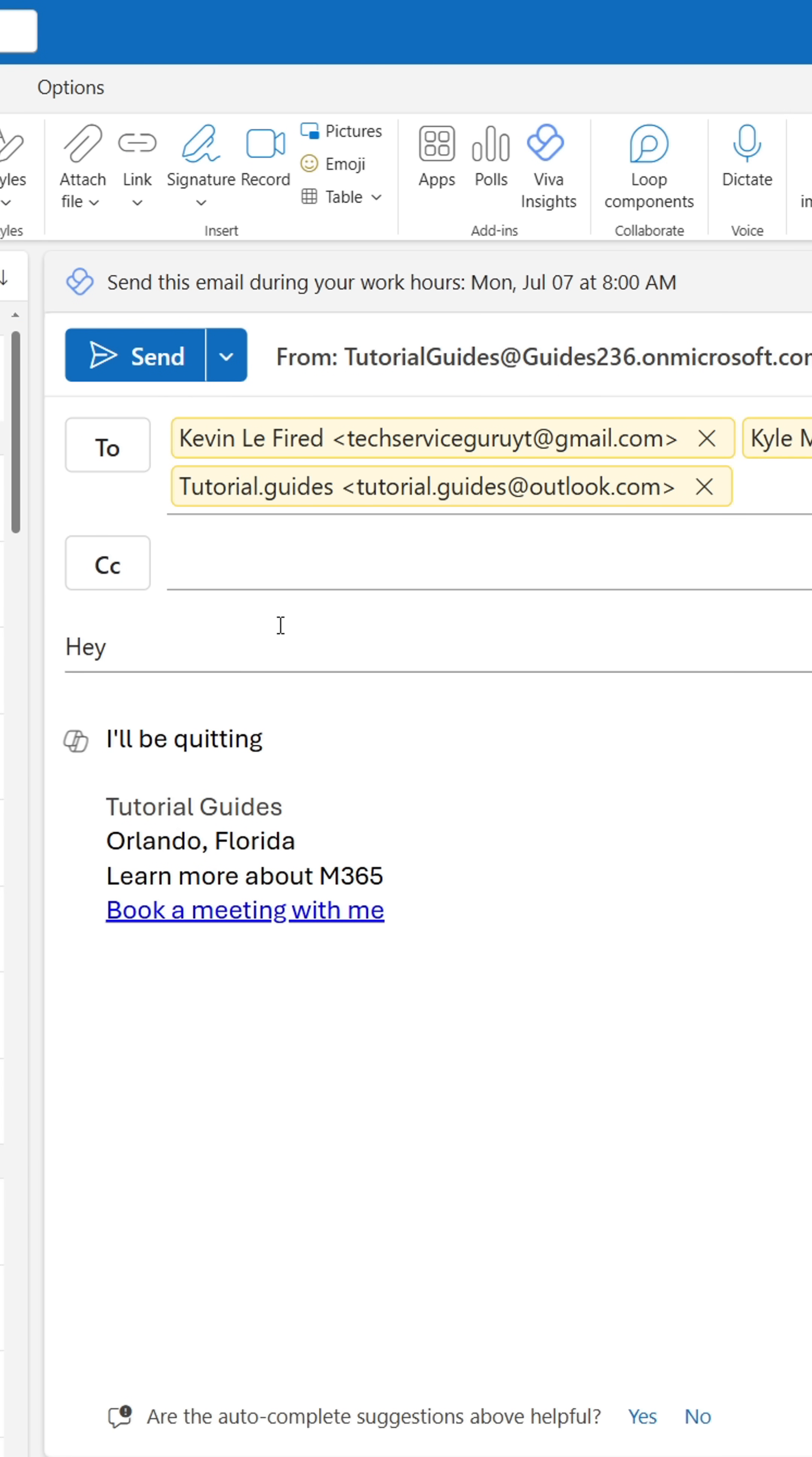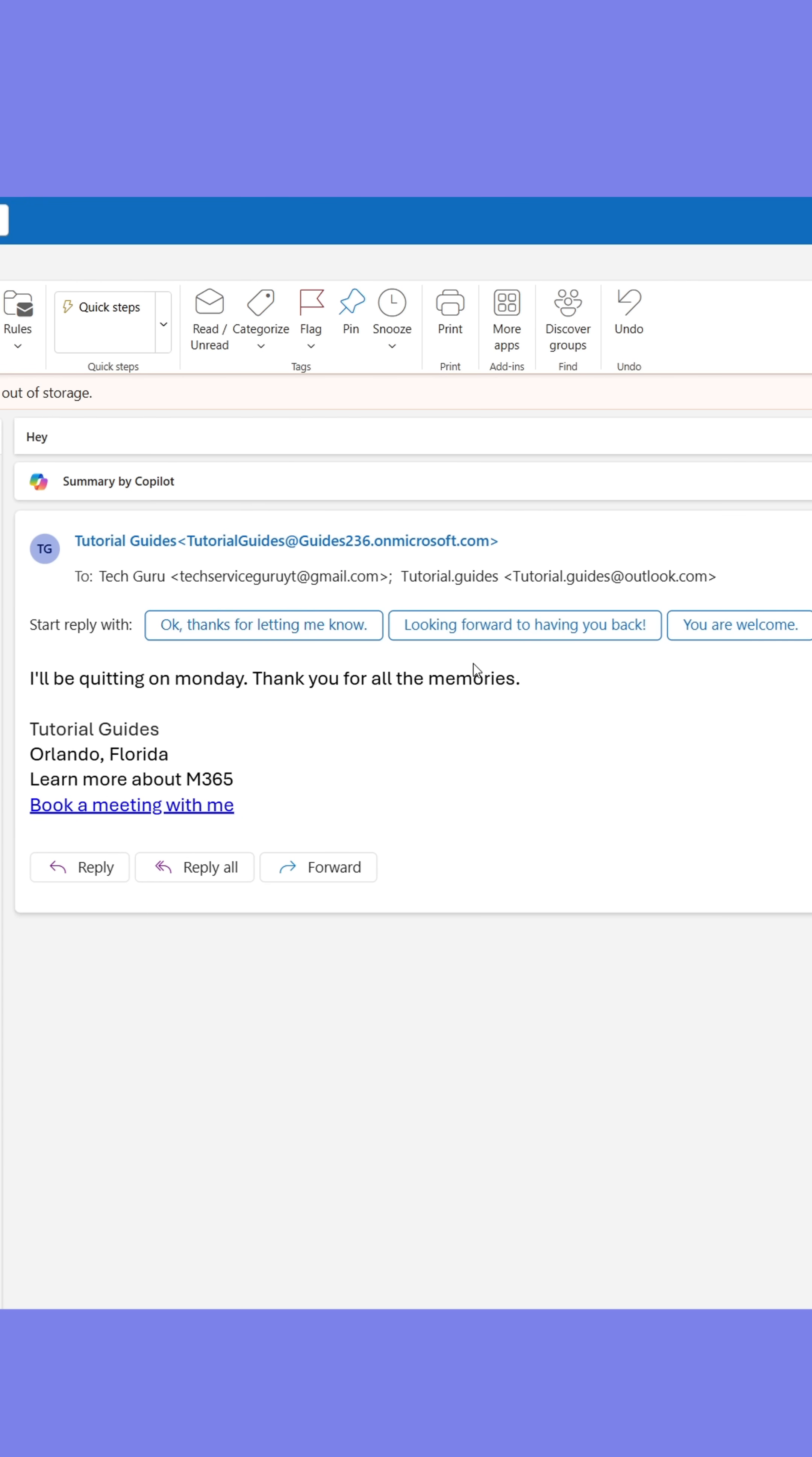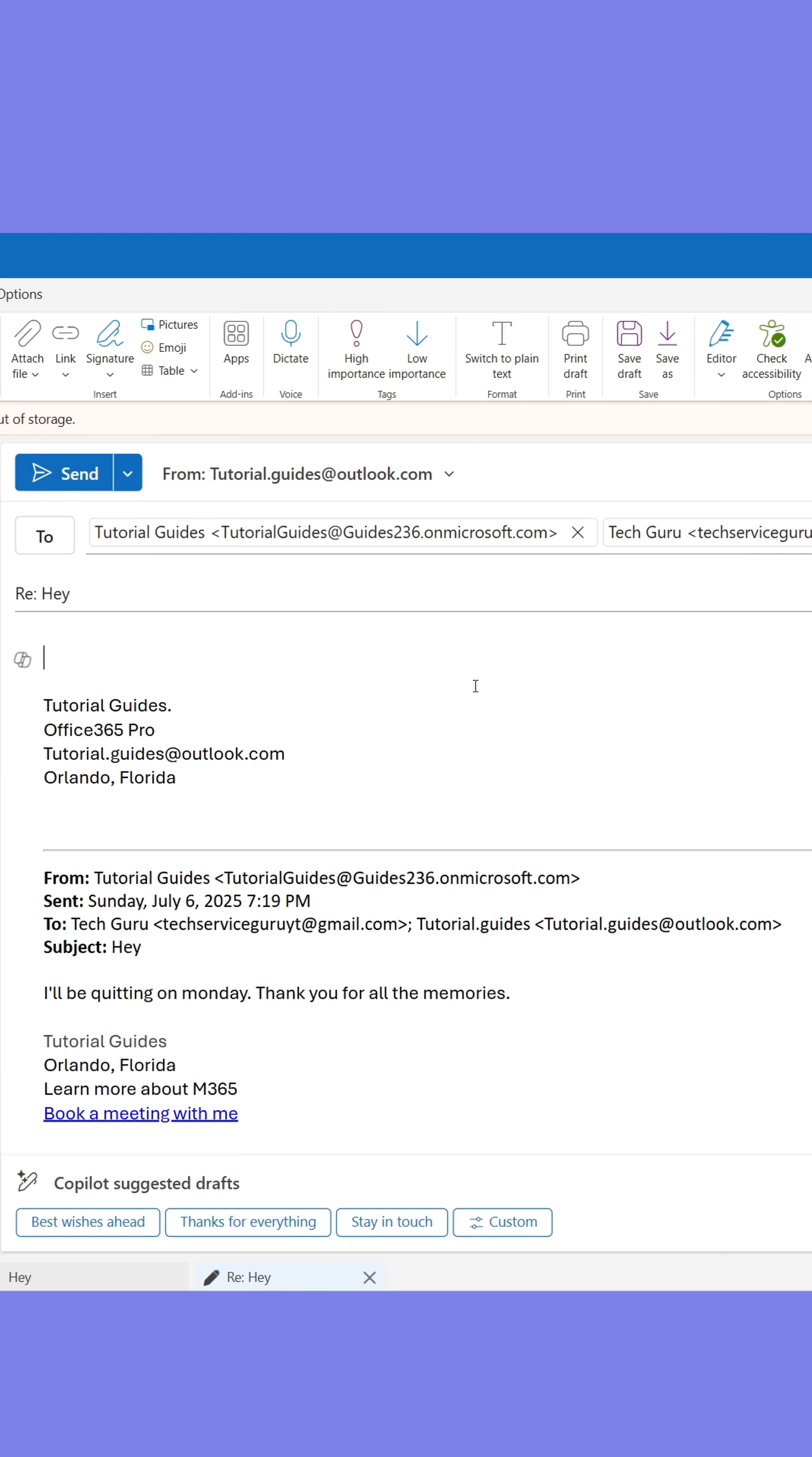If you do, every recipient will be able to see the other recipients and they will be able to accidentally click Reply All and send their response to everyone else, which will cause everyone else in the conversation to be spammed. As you can see, they're all visible up at the top here.